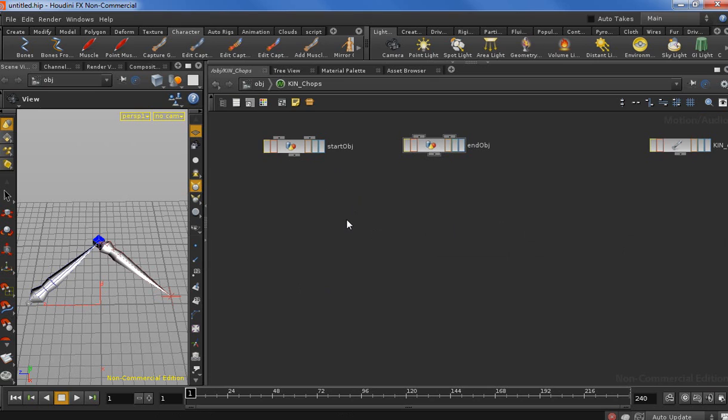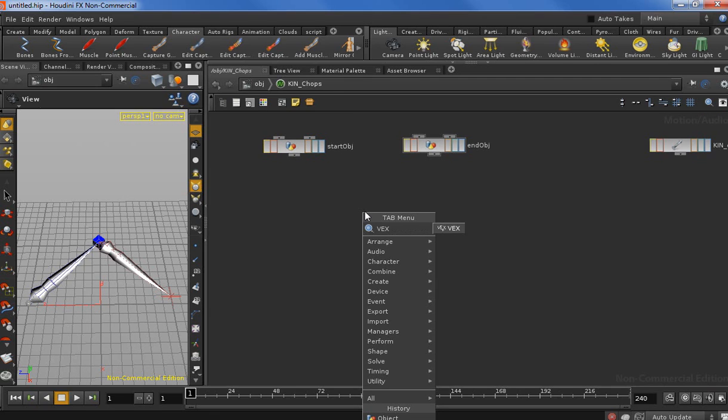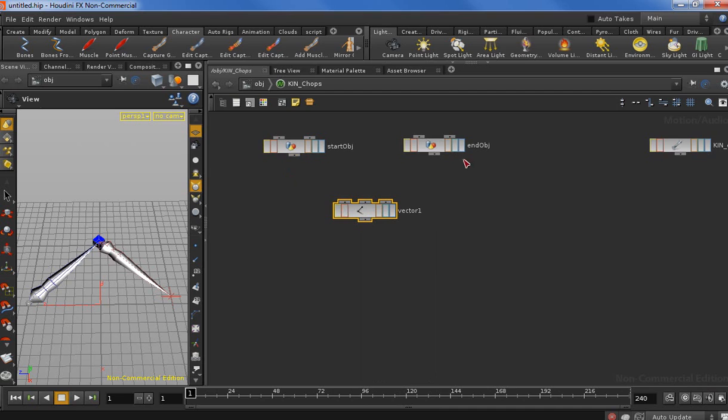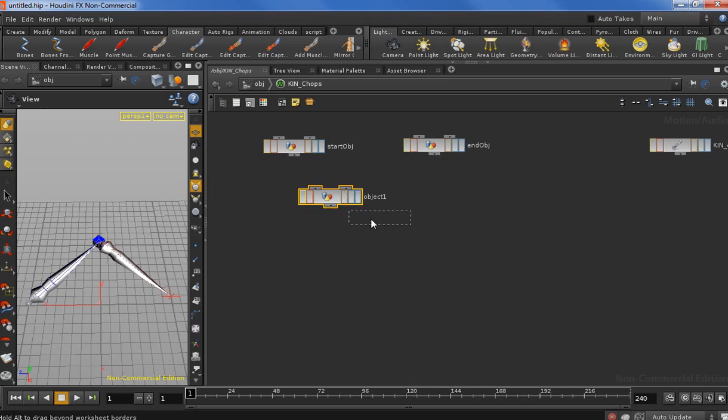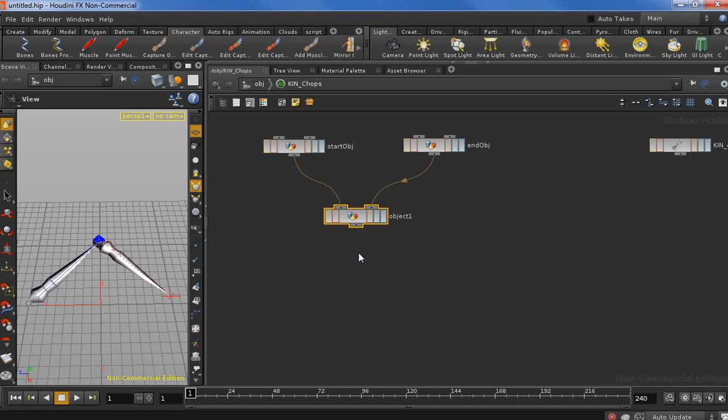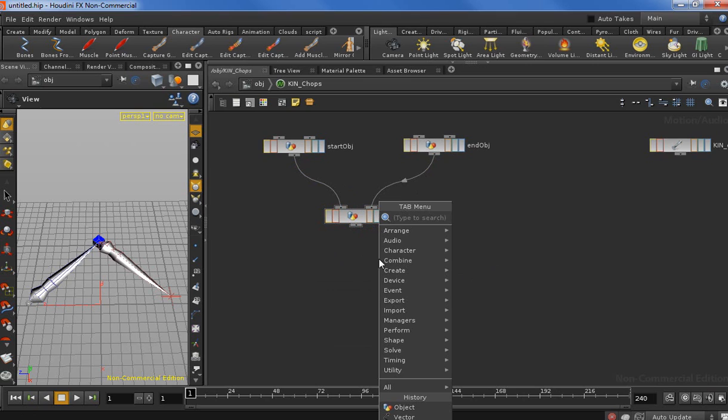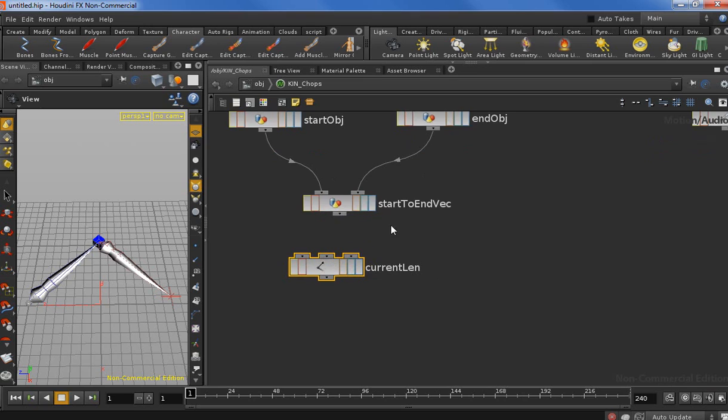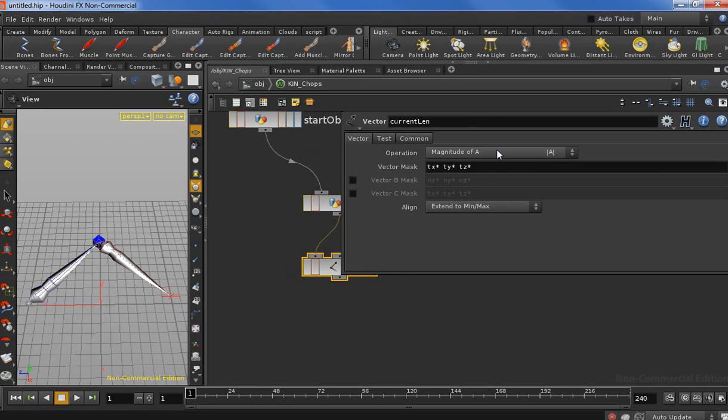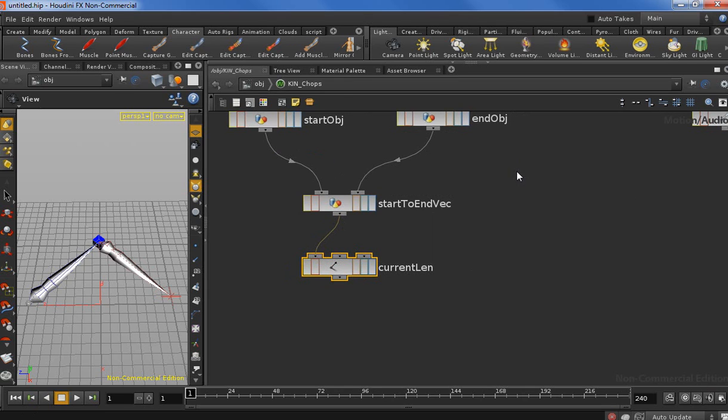Now we need another object to calculate the length between the start and the end. You can actually do it two ways: by dropping down a vector and plugging in the values and calculating the magnitude of the vector. But I got some weird results by using the vector, so I decided to use another object and plug these two in. Let's call this start to end vector. Let's drop in a math node and call it current length. Let's set the operation to magnitude. It's already like that, so cool.